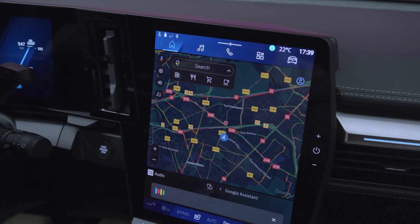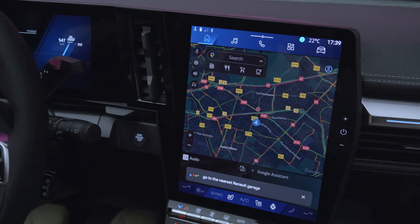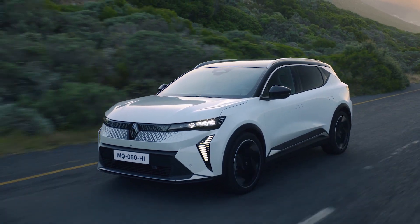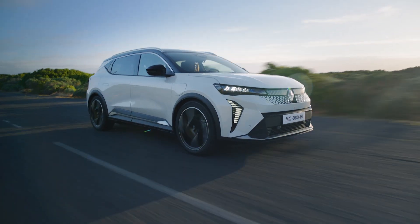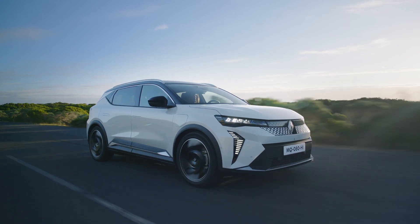That way you can keep your hands on the wheel and concentrate on your driving. You can also use voice control for your phone functions.